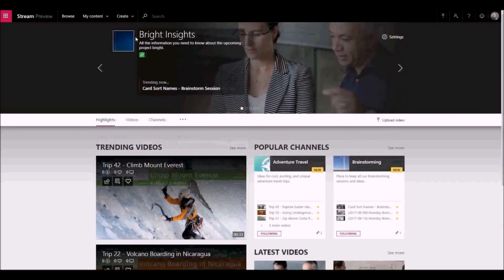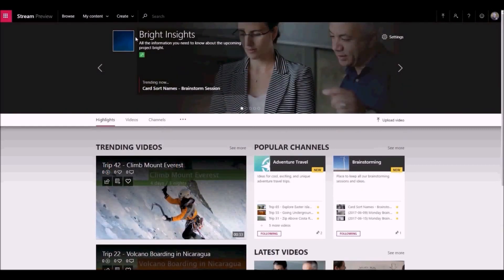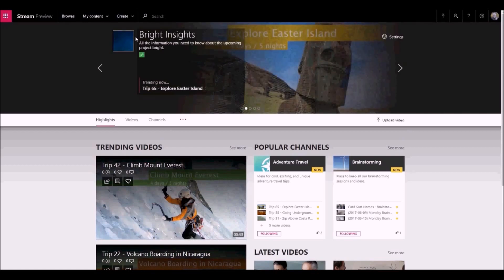When you make a group in Microsoft Stream, it creates an Office 365 group that can be used across Office 365. If you already use Office 365 groups in your organization, you can start using those groups in Microsoft Stream right away.